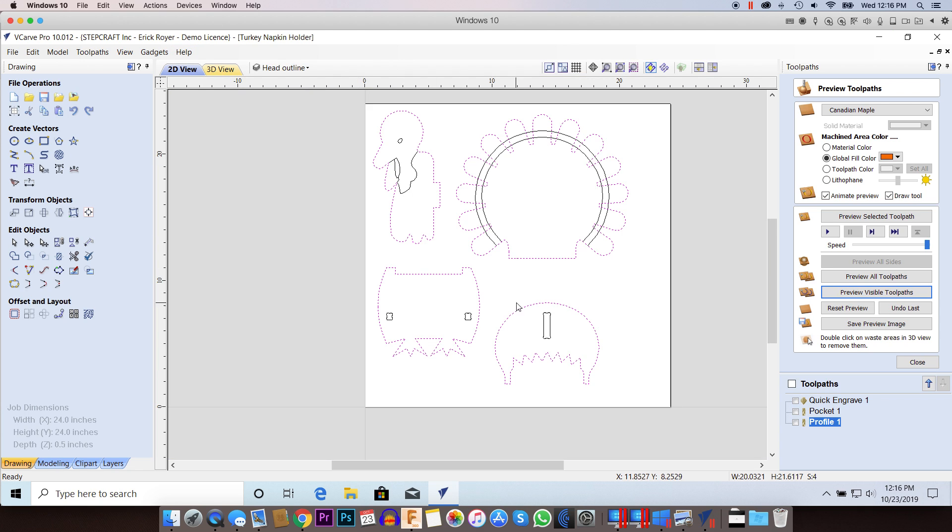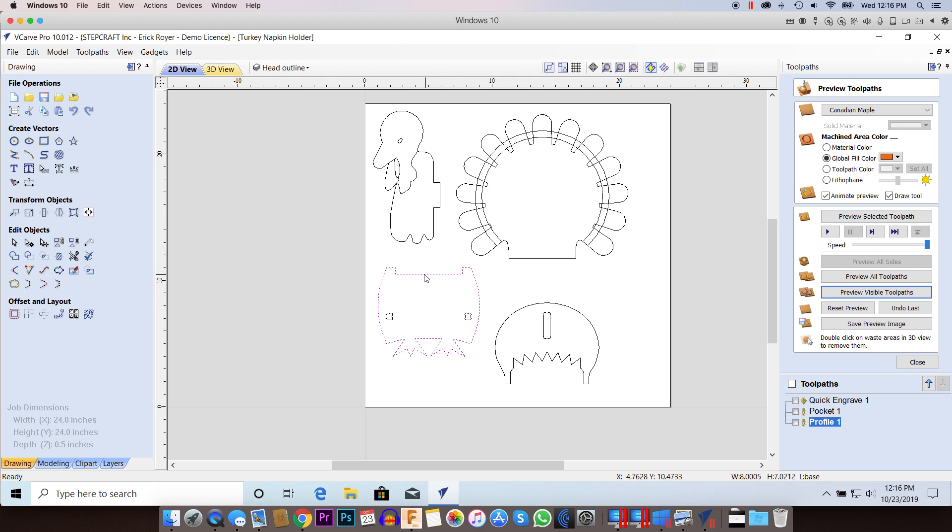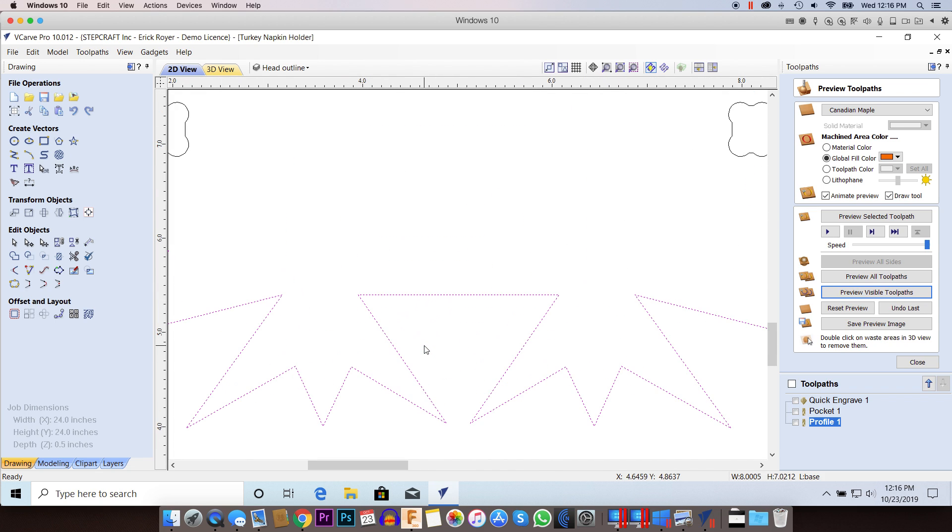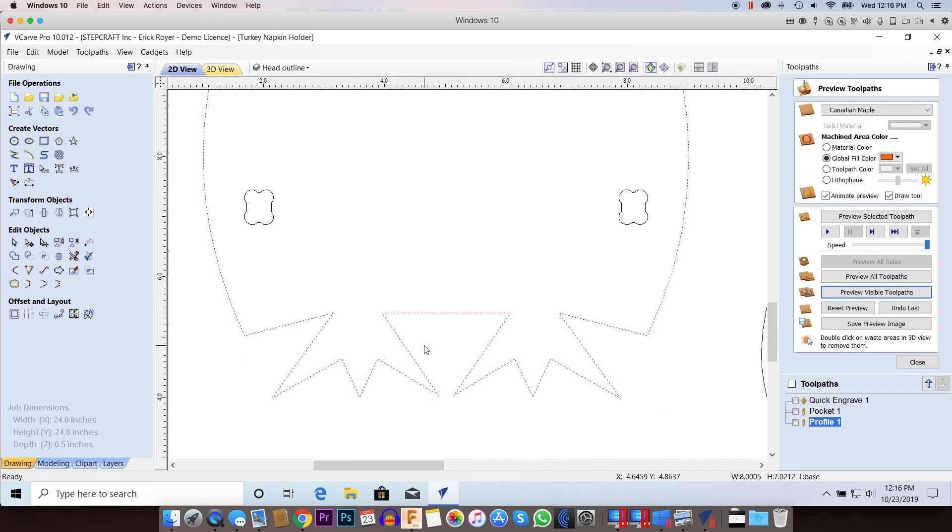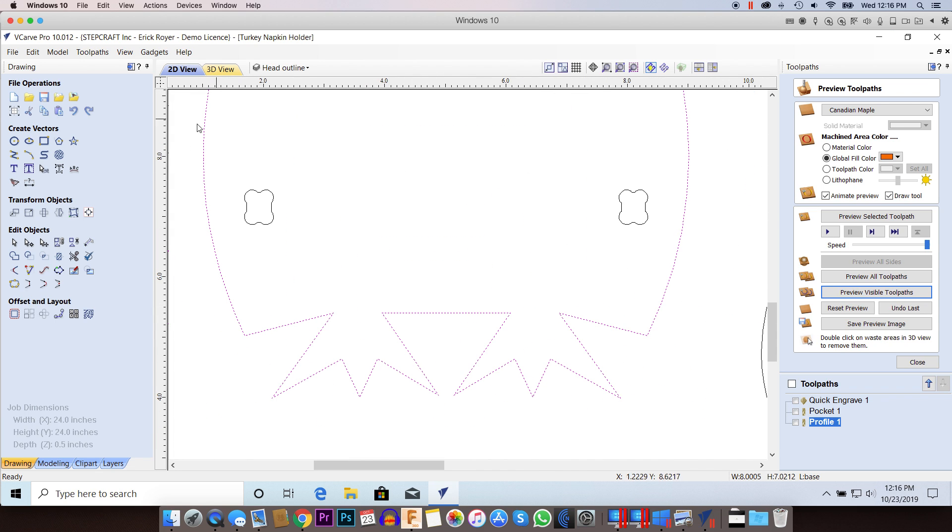So I need to figure out what the problem is. When I click this, I've got a vector that's going all the way around, so it looks OK. Not really sure what the problem is here. Why is it saying there's an open vector when it's showing me a complete closed vector?